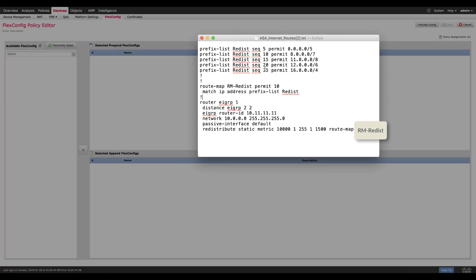The first one is creating a prefix list, calling that prefix list inside a route map, and then configuring EIGRP and using a redistribute command to call that route map to redistribute only the networks that are present in the prefix list.